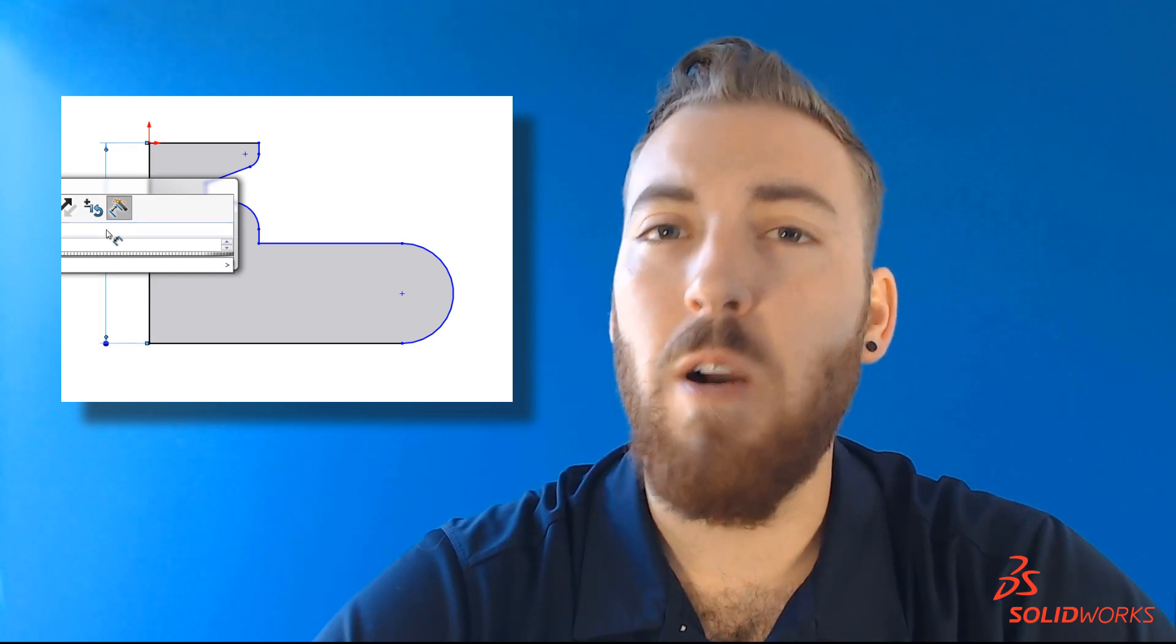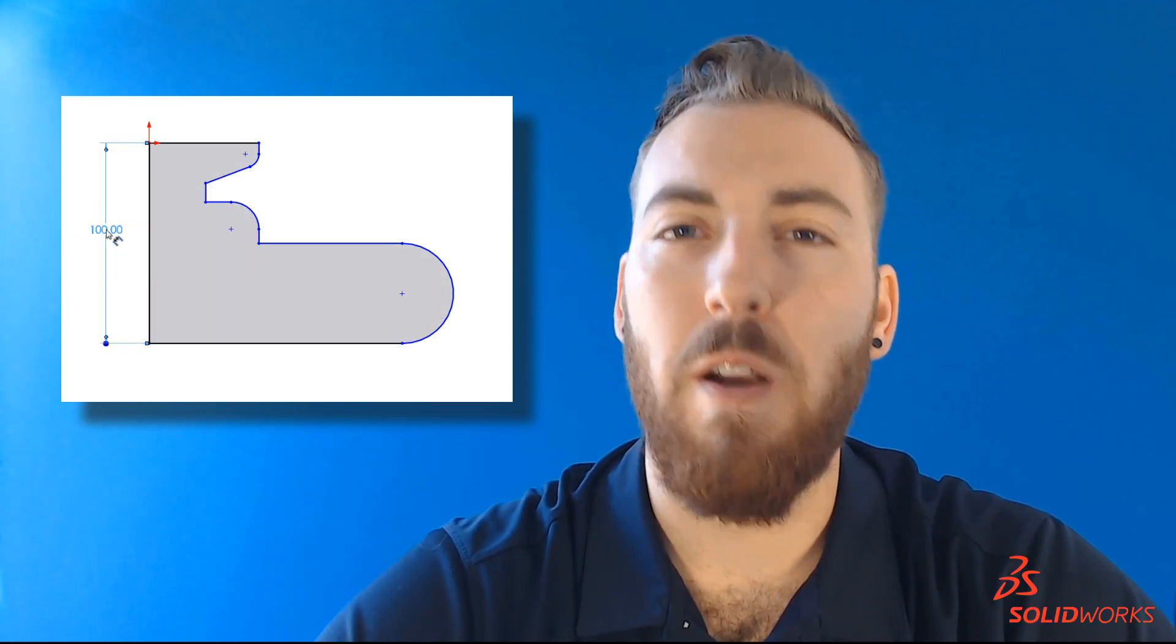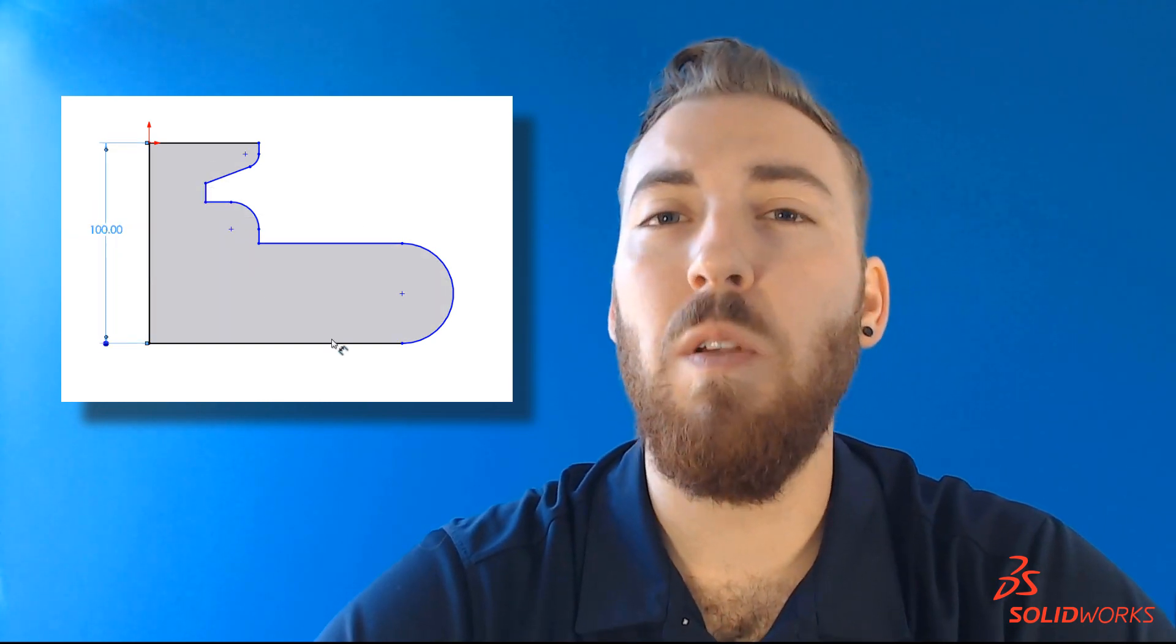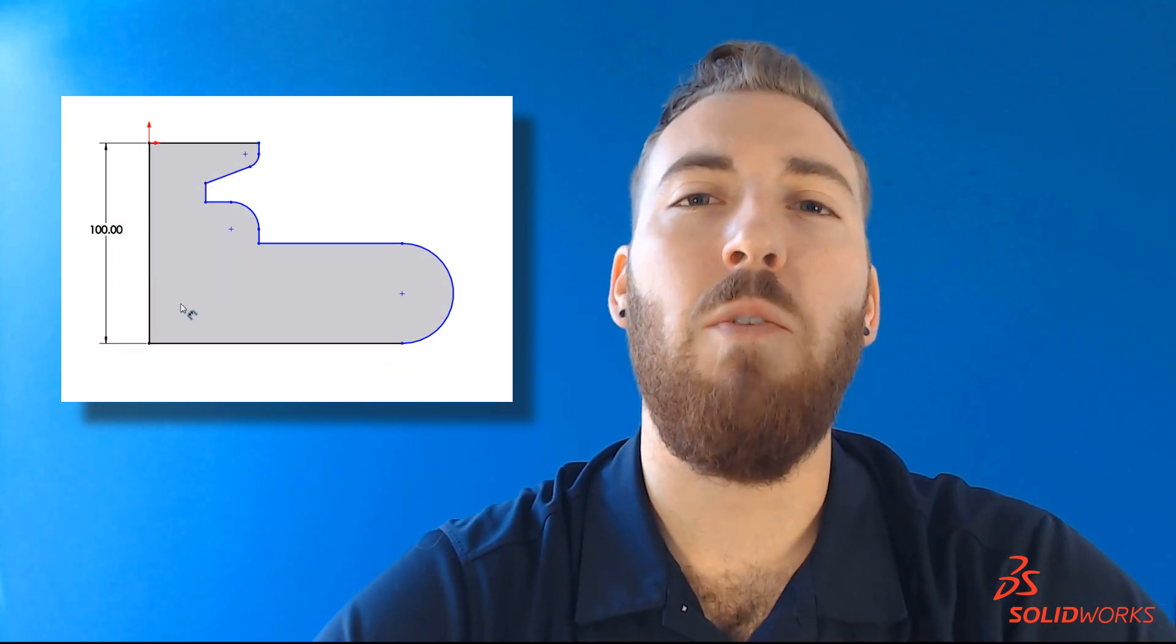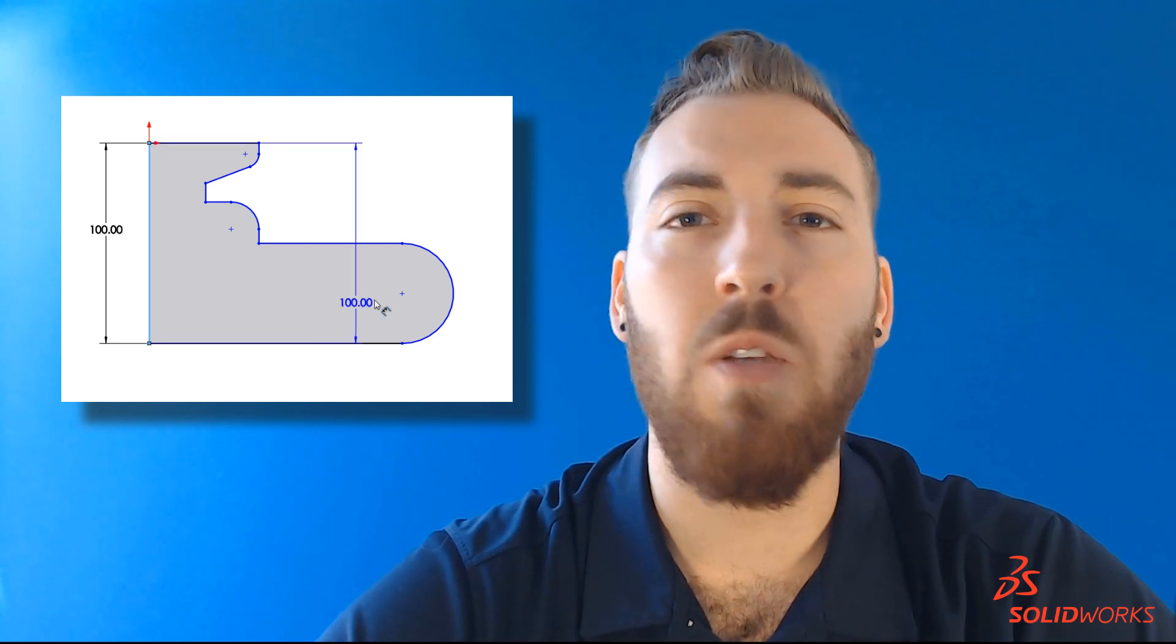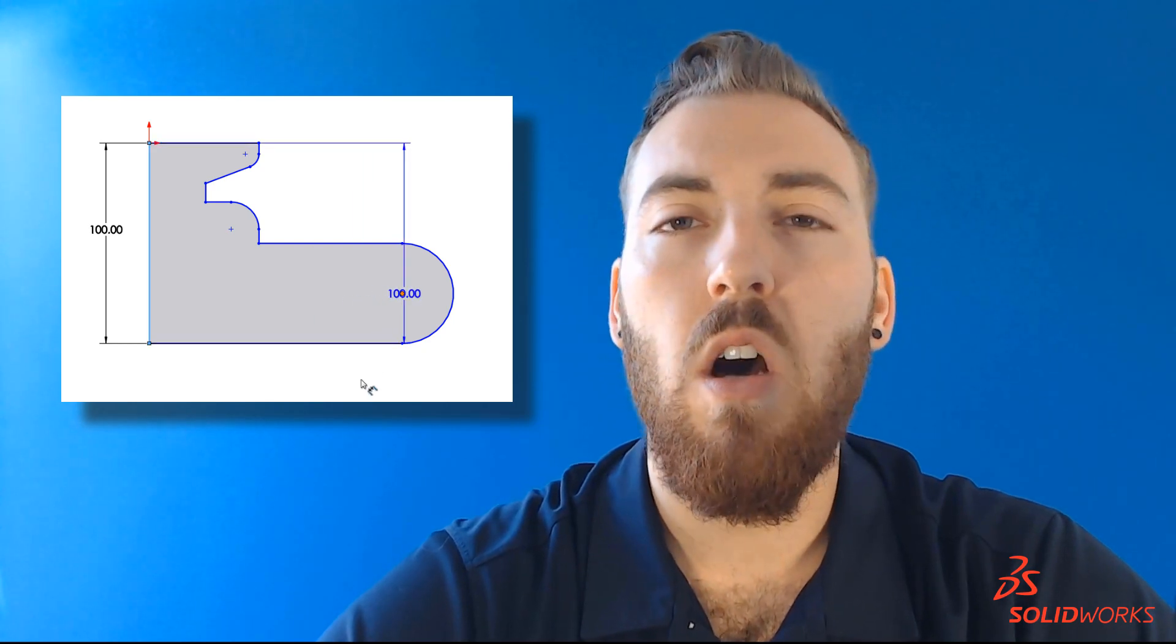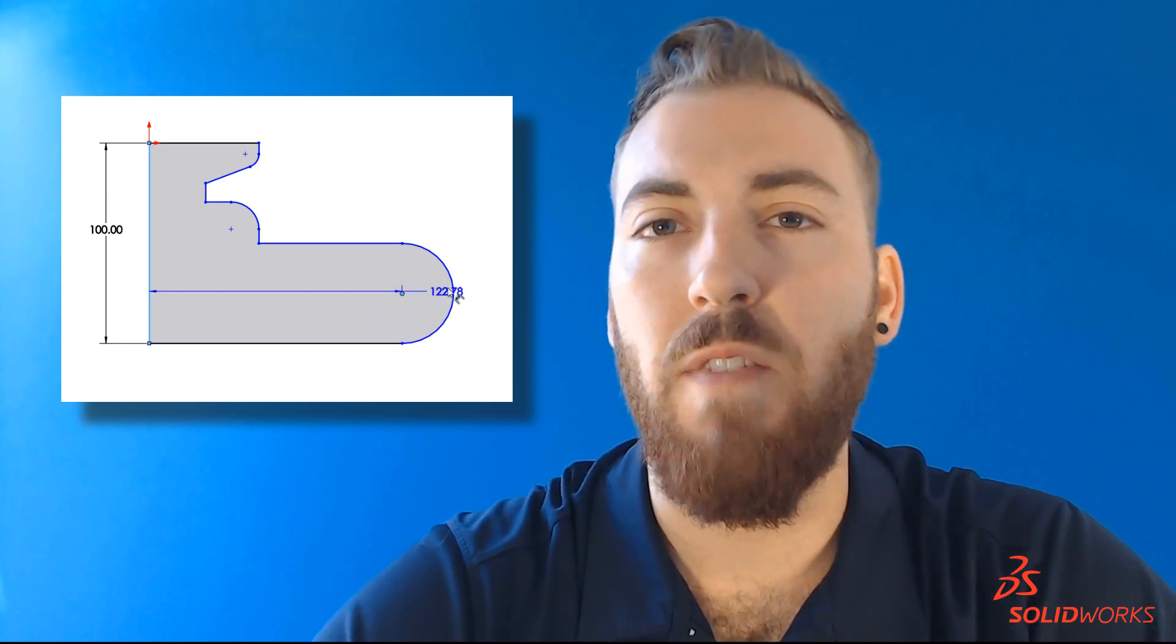Well fortunately for us, of course, there is. And with this one small system option change, we'll have you adding dimensions on the fly, all without ever leaving your sketch tool. Let's take a look.